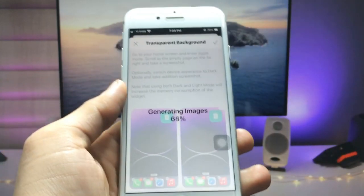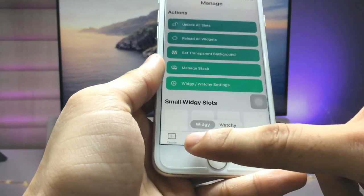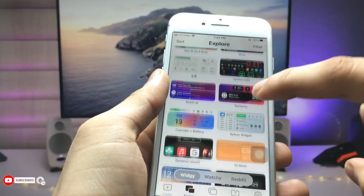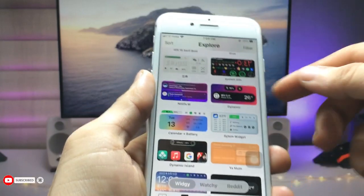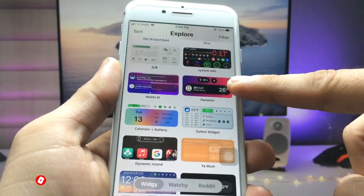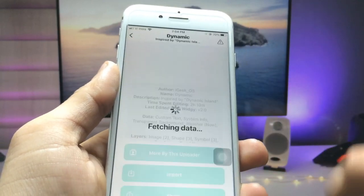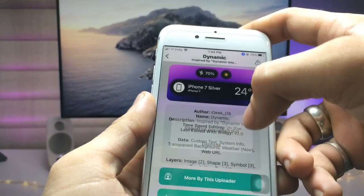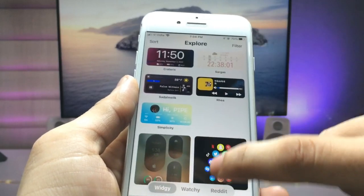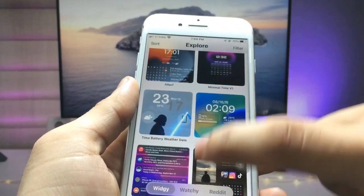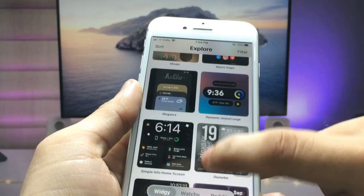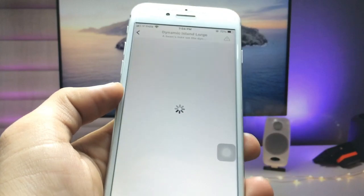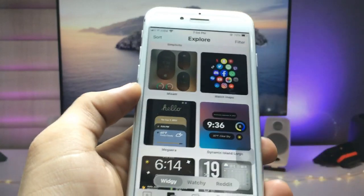Choose your iPhone model — I'm using iPhone 7, so I selected that. After that, click on the Explorer option. You can see there are various widgets available here. There is also a dynamic island widget like the iPhone 14. Click on it, then click the Import option, and then click Dismiss and go back.